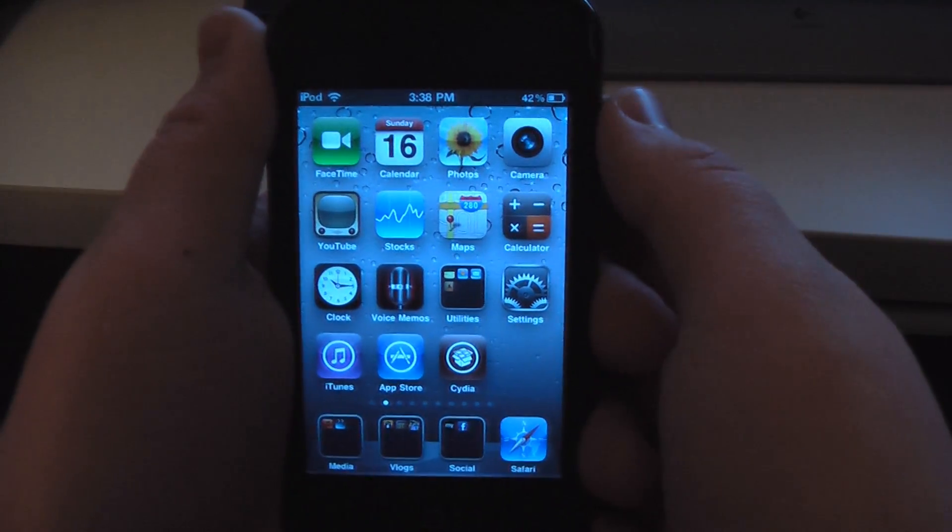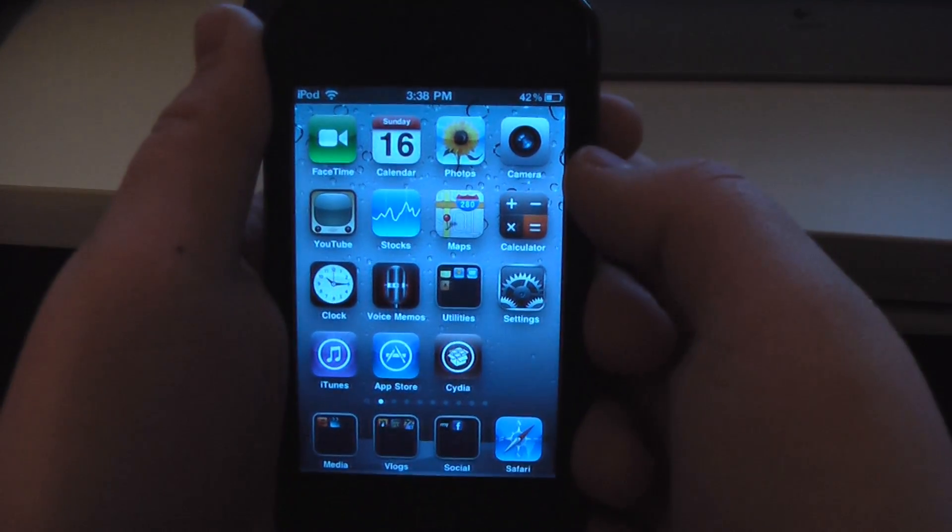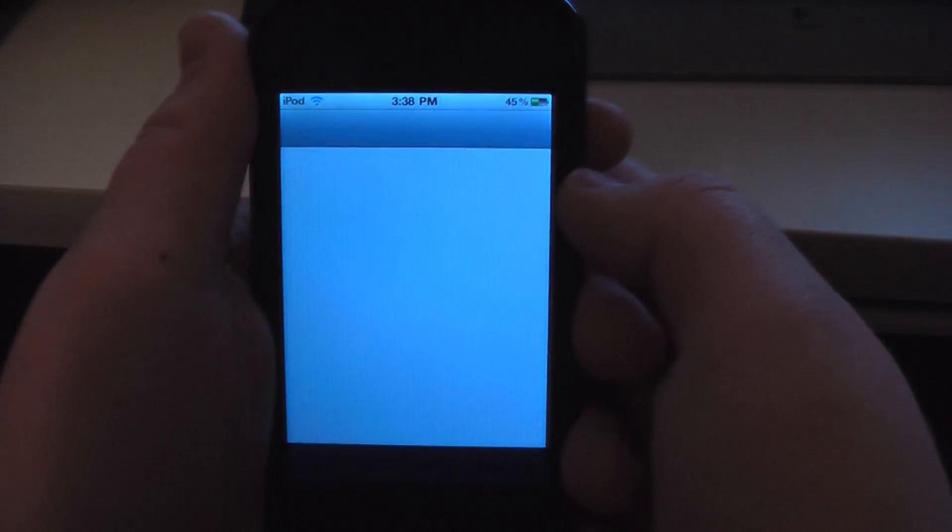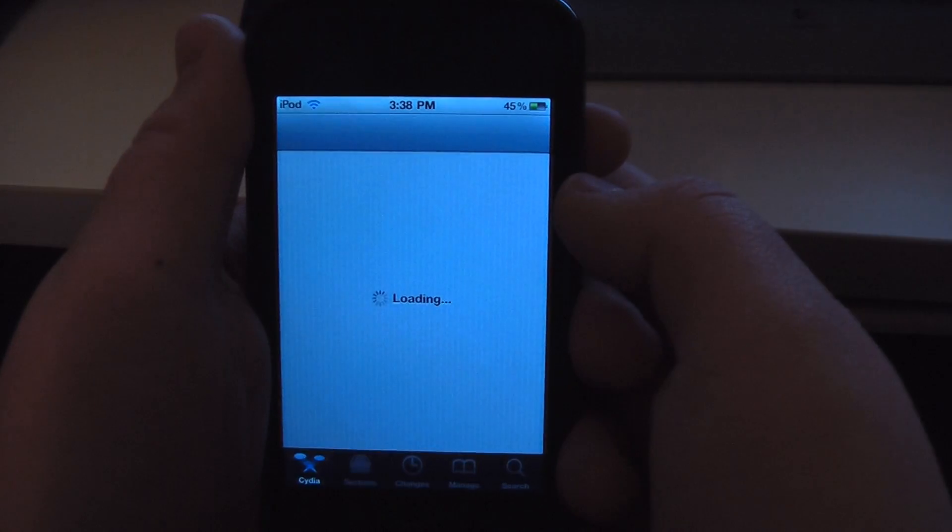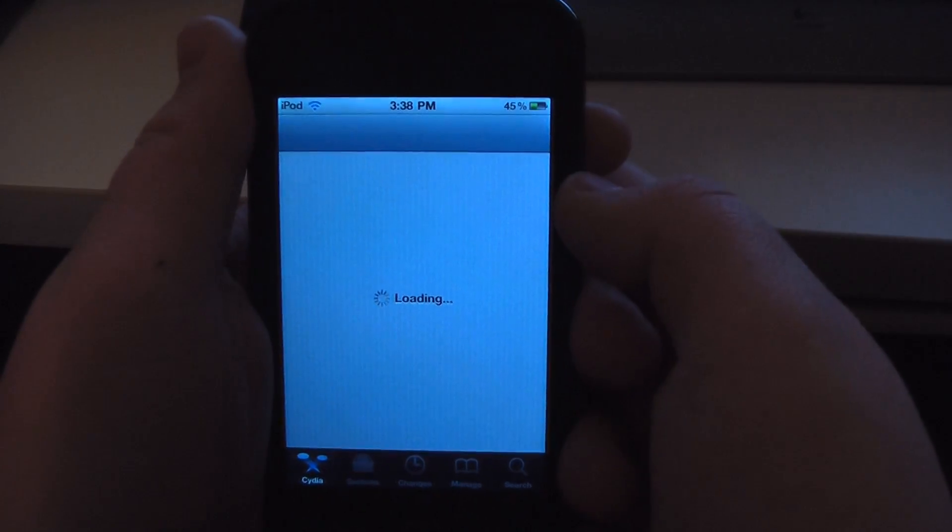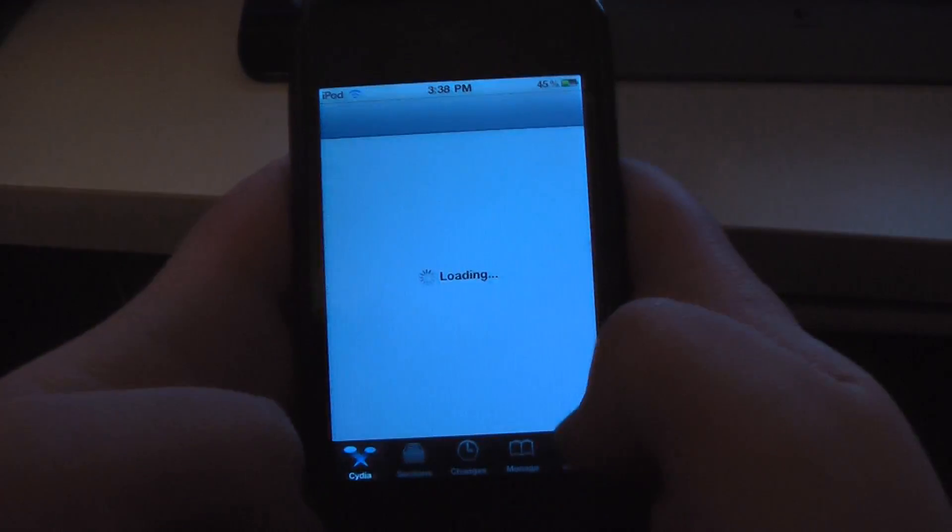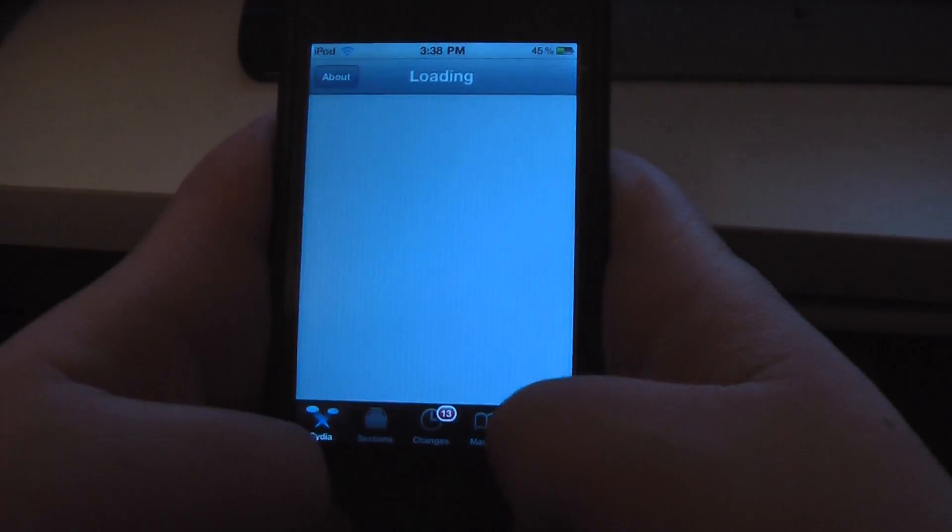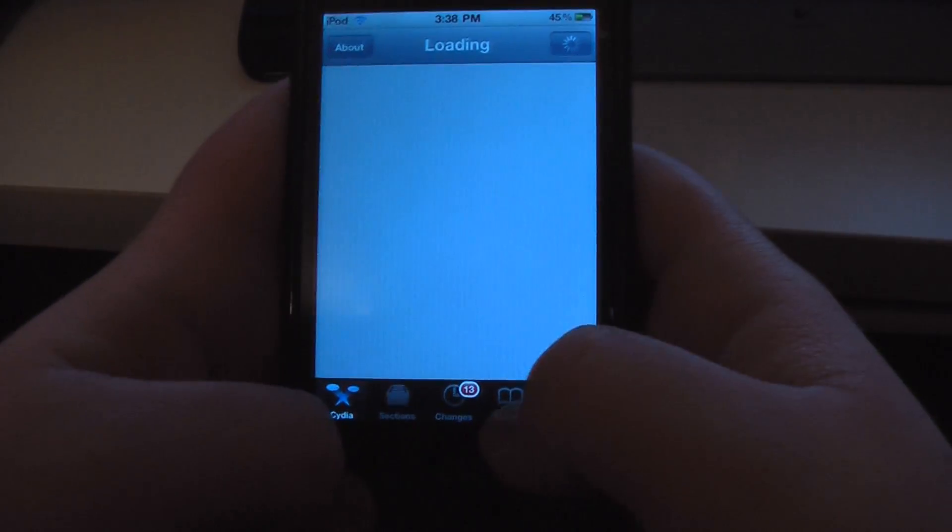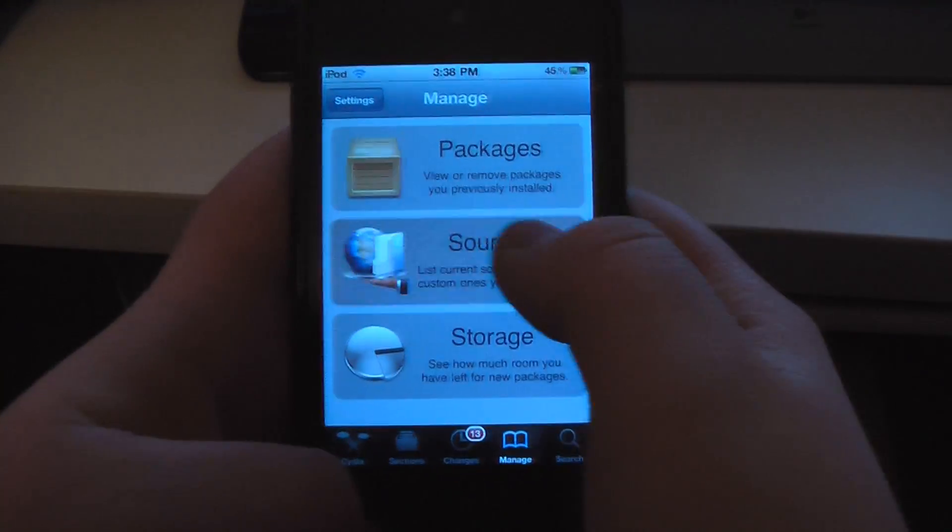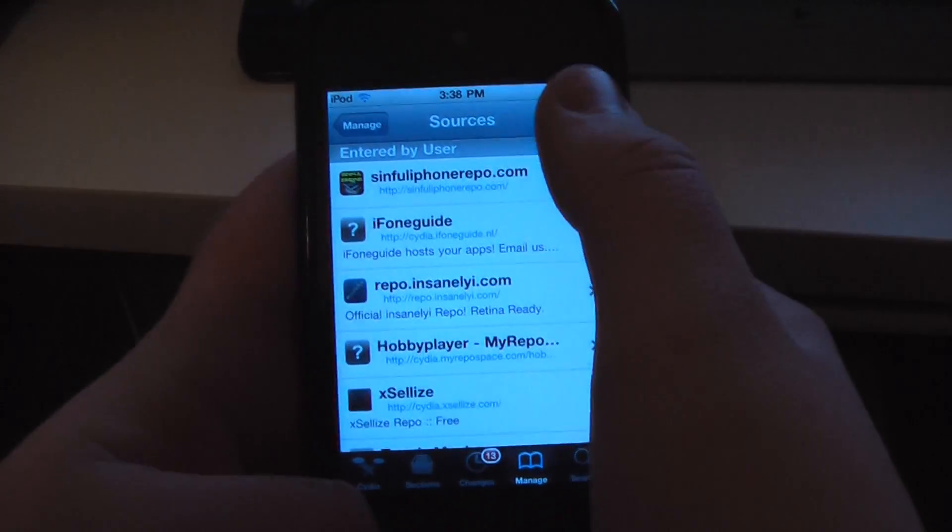Hello, today I'm going to show you how to get Installous 4. Open up Cydia, go to manage, then sources.